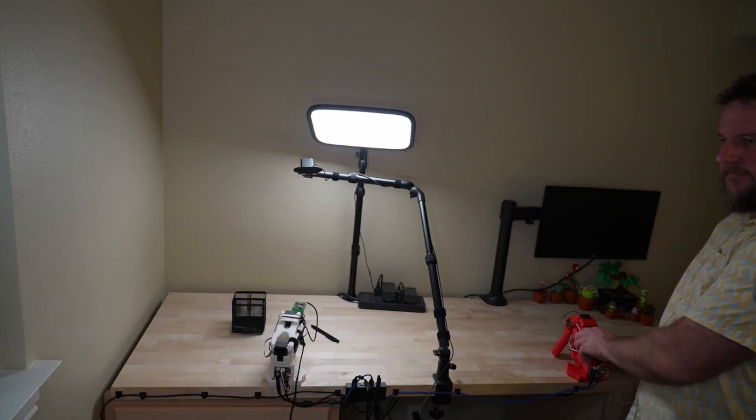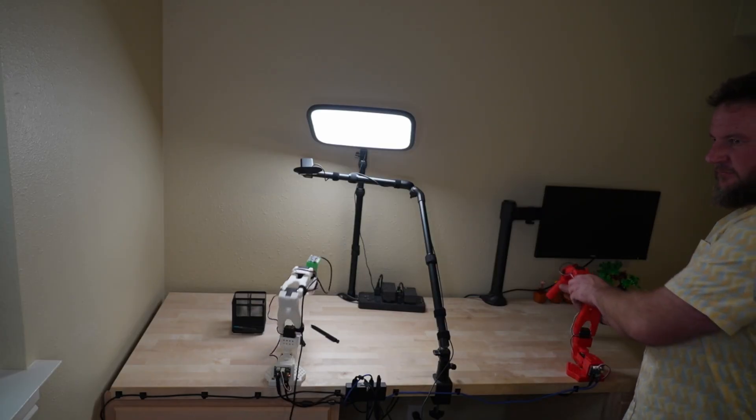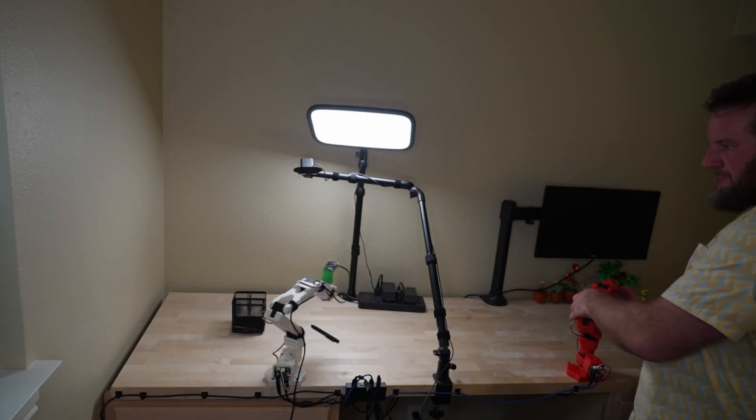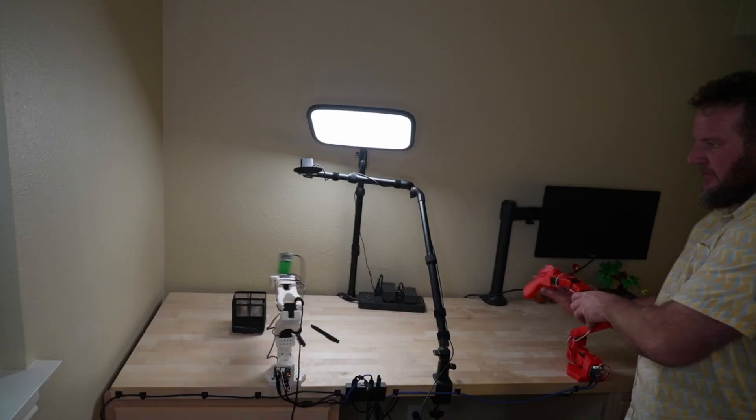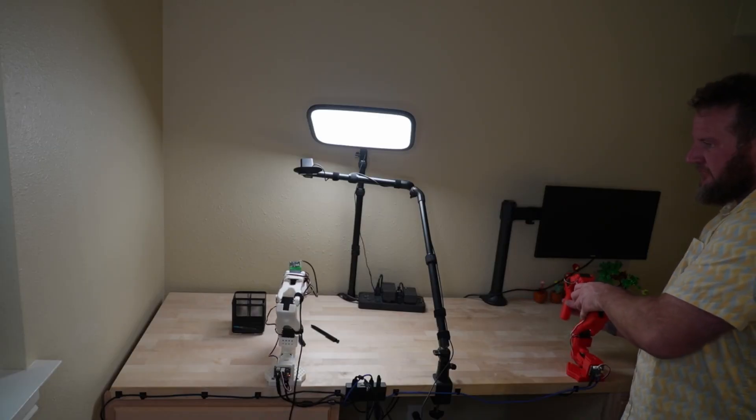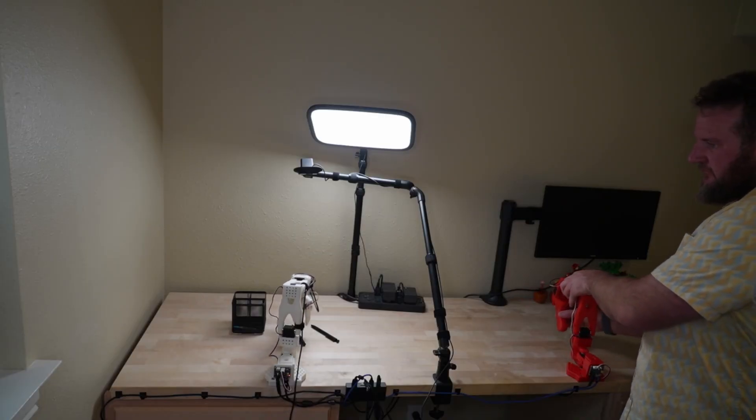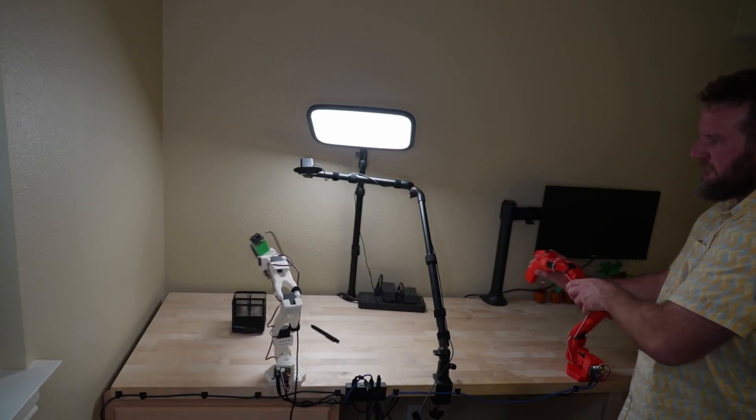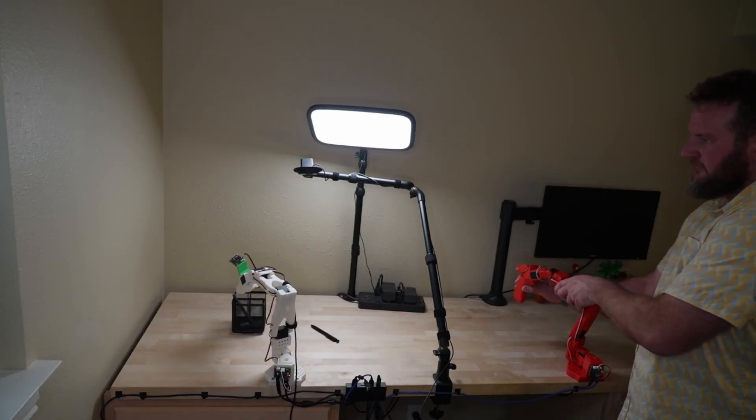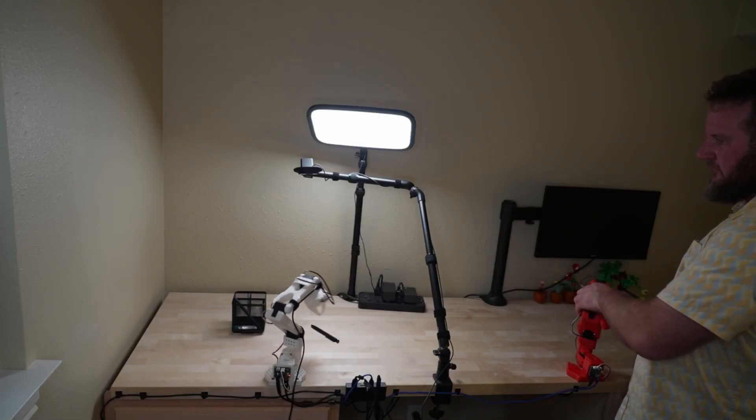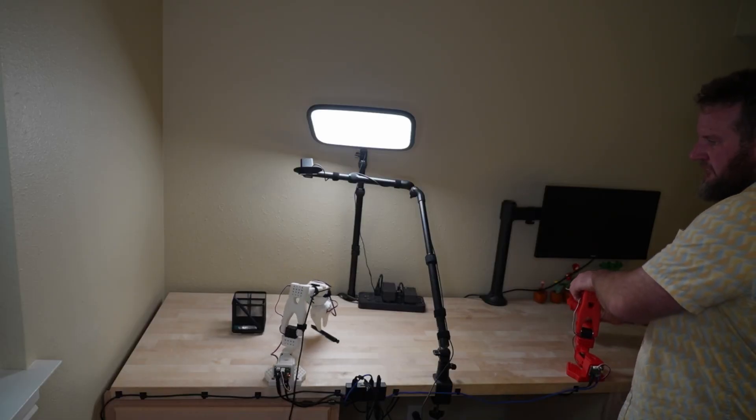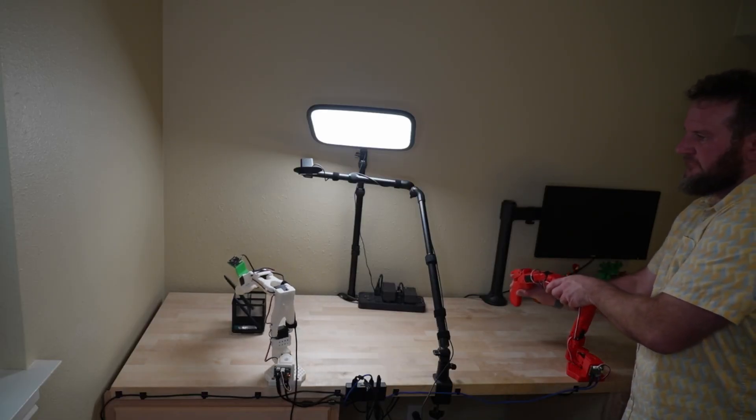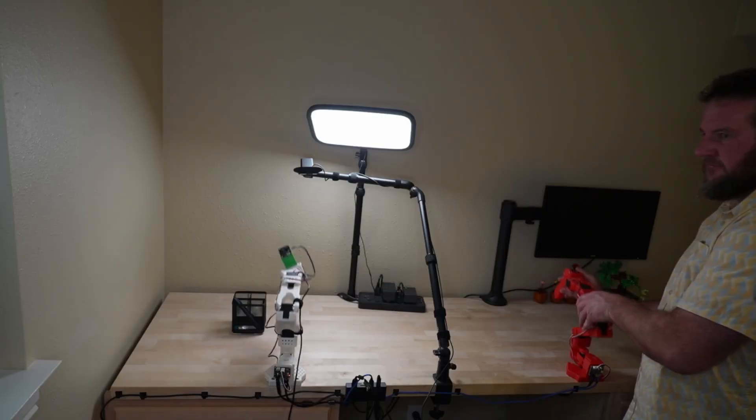Lighting is also important. I've placed a light above the workspace so my demonstrations are consistent. If you wanted your robot to adapt to variable lighting, you could deliberately randomize the light between recordings. Just be aware that this makes the model more robust, but also requires more demonstrations.